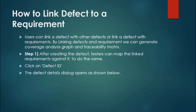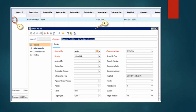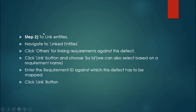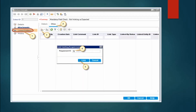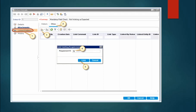After creating the defect, the tester can map the linked requirement against it. To do so, click on the defect ID — the defect details dialog box will open. Click on 'Linked Entities', then navigate to 'Others' tab for linking a requirement. Click the link button, then choose 'By ID'. Enter the requirement ID and click the 'Link' button.